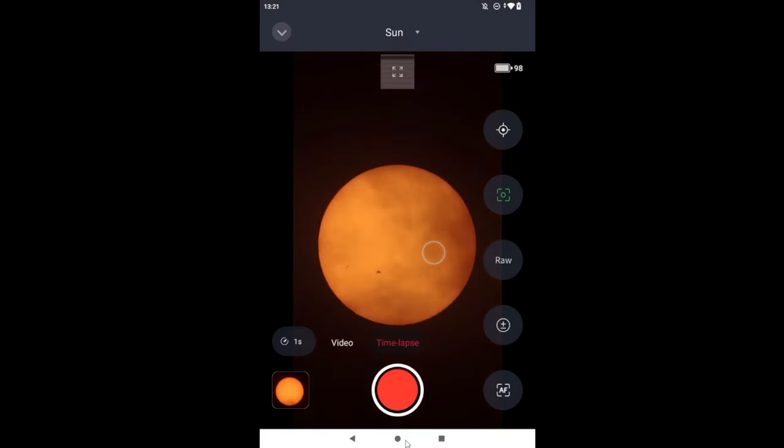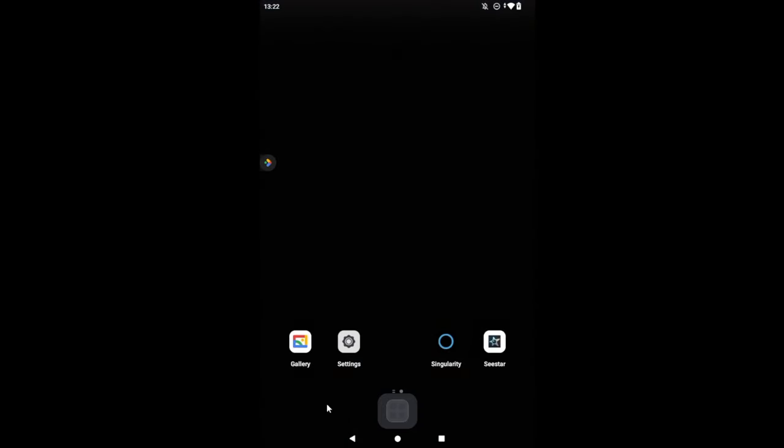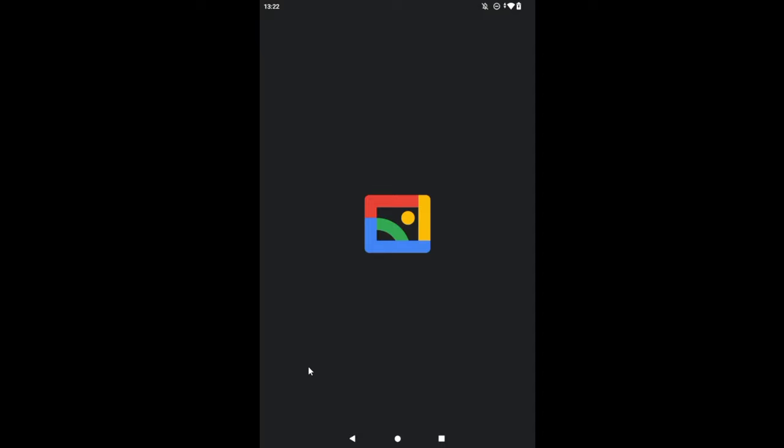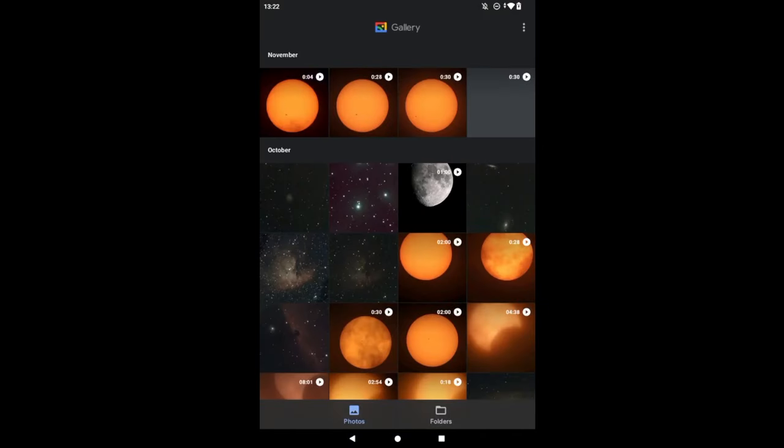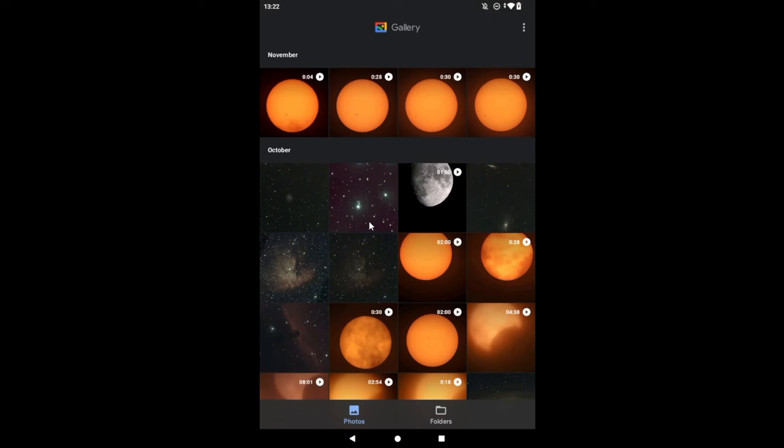Let's exit the C-star app for just a moment and go to the album on the tablet. And there they are, the 4 seconds and the 28 seconds. I thought I had taken a 30-second capture, but it looks like we end up with only 28.